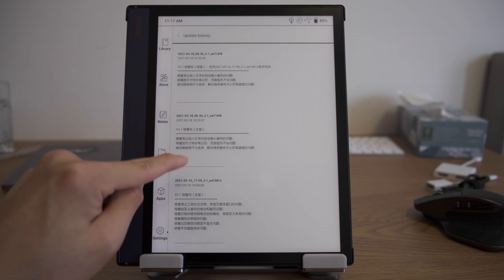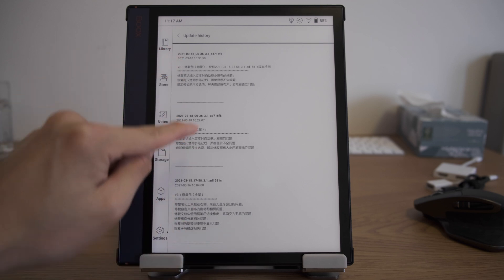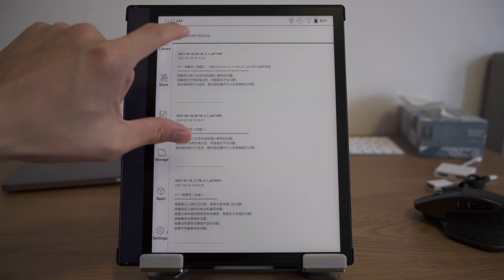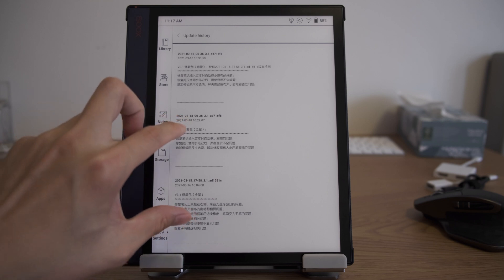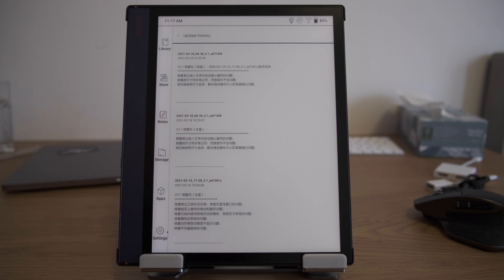Interestingly, these two updates are identical — they have the same version number. I noticed that one of them is a full package and another is an add-on package. So I assume if your device has already been updated to the March 15 version, the add-on package might apply, such as for my device. Anyway, there are two versions shown here.